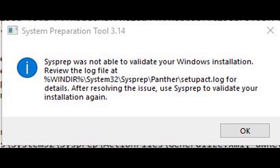I received this error: 'Sysprep was not able to validate your Windows installation. Review the log file at...' and that address. So I went to that directory, read the log file, and there was a line in it that said there was a program installed under only the user account. Please uninstall the software and then try sysprep again.